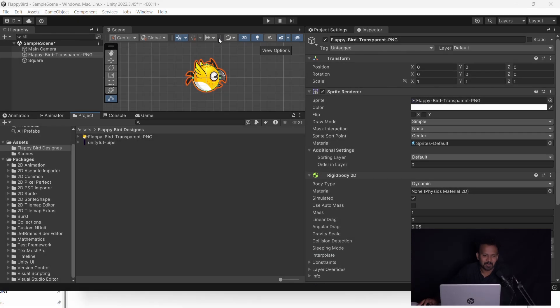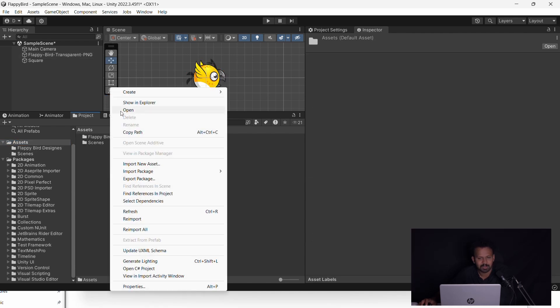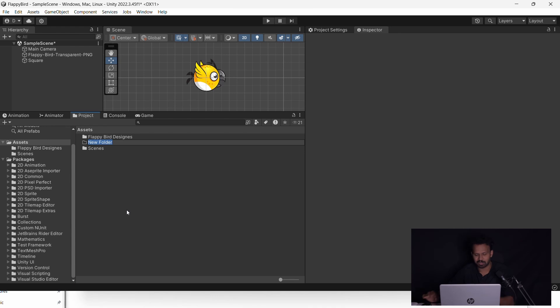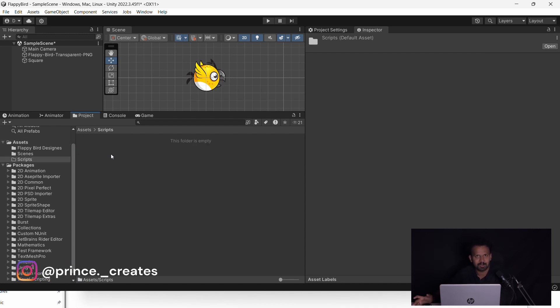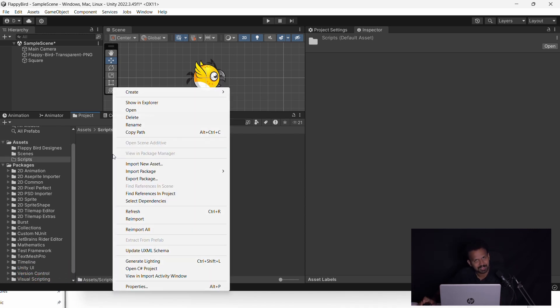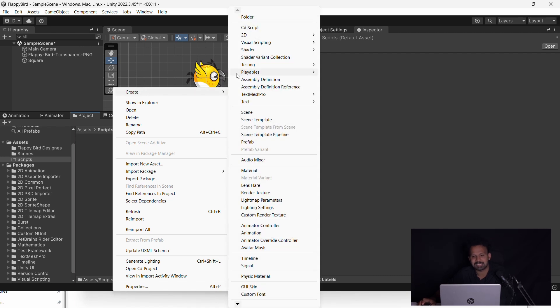As a game developer, we will be able to download the script. Go to the assets and create a folder. Right click and create a folder. We'll name it the C# script folder.